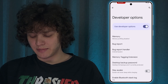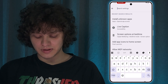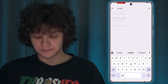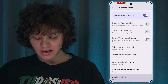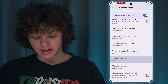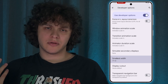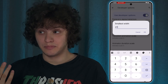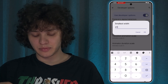Let's tap on the search icon at the top right corner and search for 'Smallest Width'. There it is — let's open it up. Here we can see our default setting is 411 DPI. I recommend you remember this setting in case you want to revert to the standard one.